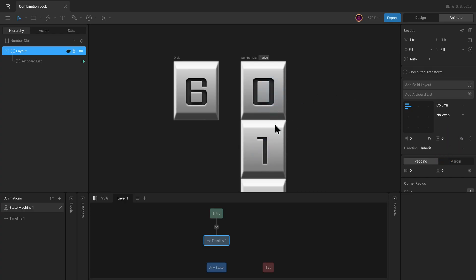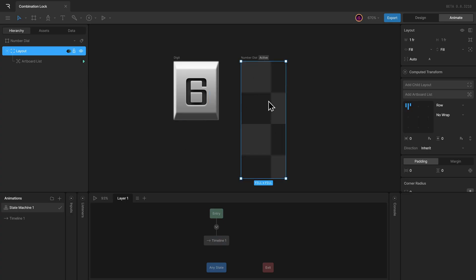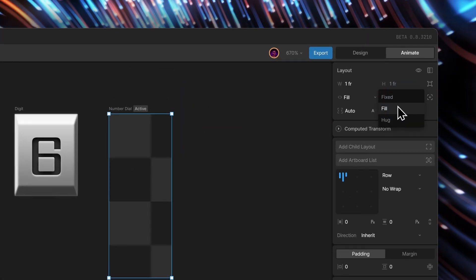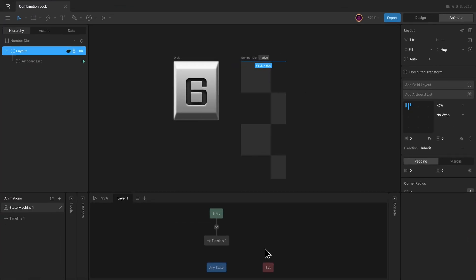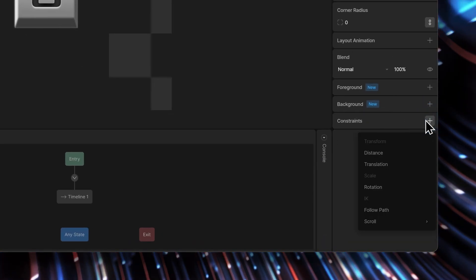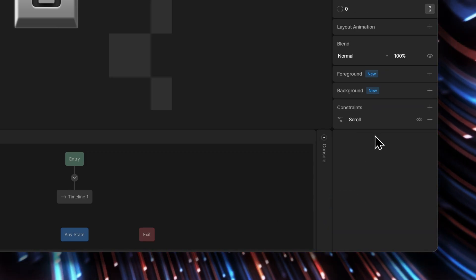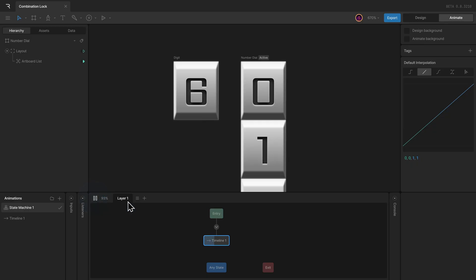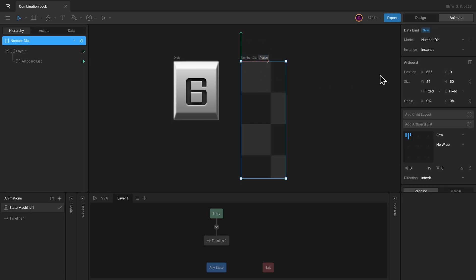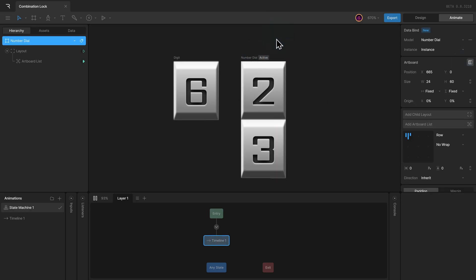Now we want to scroll the number dial — our artboard list. To do that, we can use the scroll constraint. I'll make sure the layout item wraps around all the digits by setting the height to hug the contents inside rather than filling available space. I can set the direction to column for the layout, then add the scroll constraint. From the constraints panel I can add a new one and select scroll content. Now if I start the state machine, I can scroll the number dial. And if you want, you can select the artboard, clip the overflowing content, and have something like this.